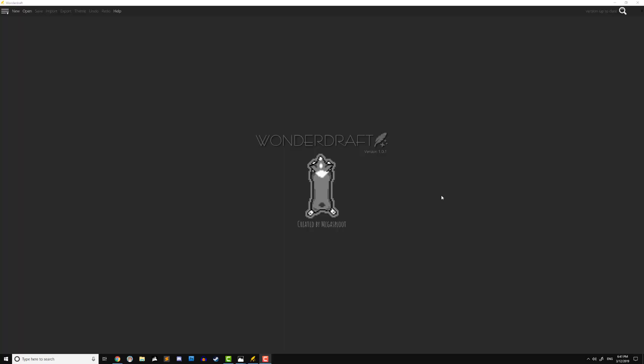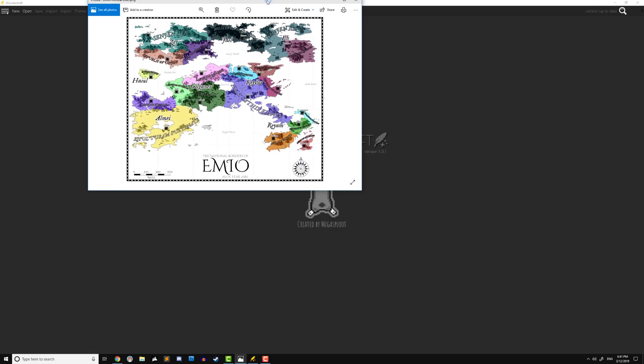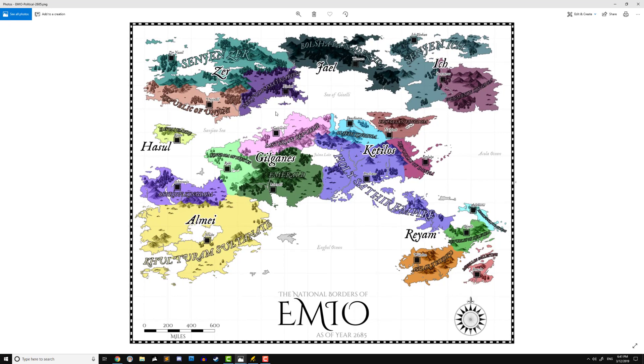Hello, this is Landon Rivers. Today I wanted to show you how to maintain a consistent map scale between different sizes of your maps. To show you what I'm talking about, taking a look at my own world of Emeo.